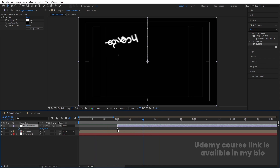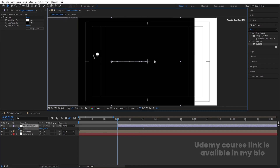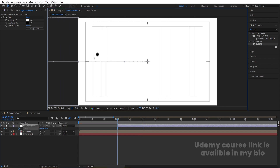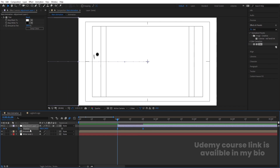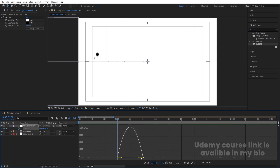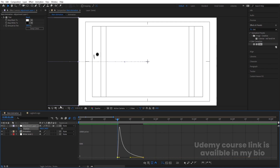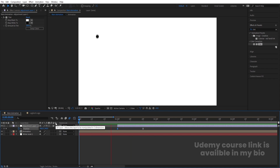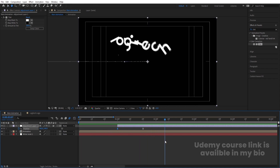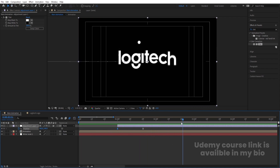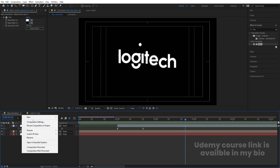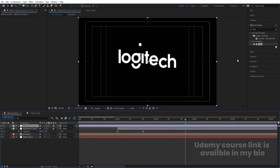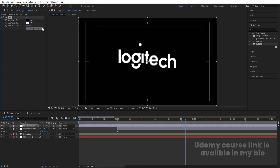Instead of the previous approach, delete that keyframe, move the layer in point over here, hit F9, go to the Graph Editor, and adjust the handles. Then at this point, right-click, go to New, create another adjustment layer, apply the Tint effect again, and swap the colors to get the color inversion at the right moment.